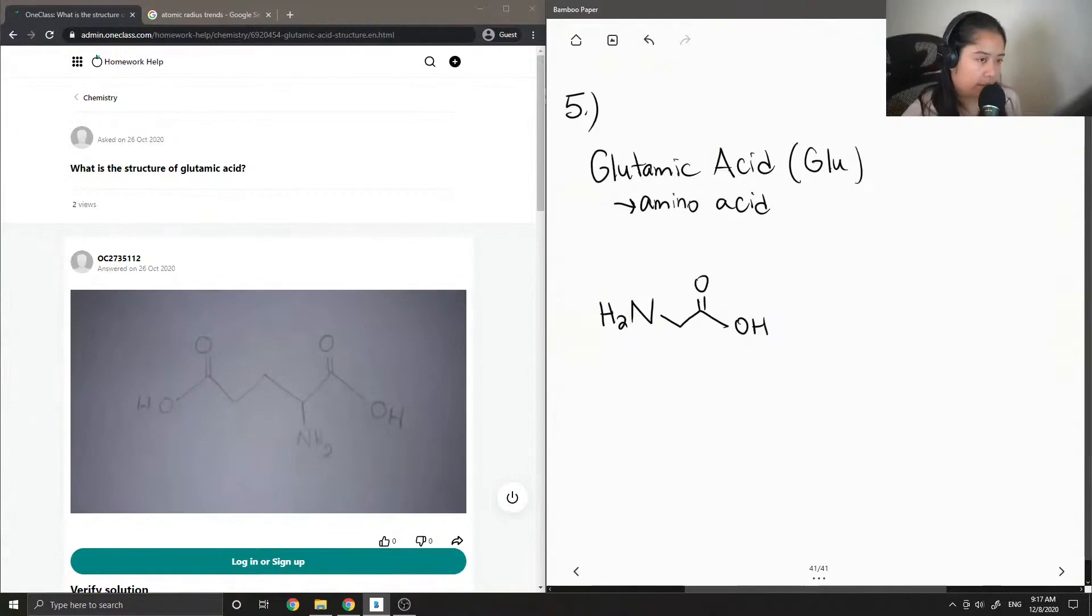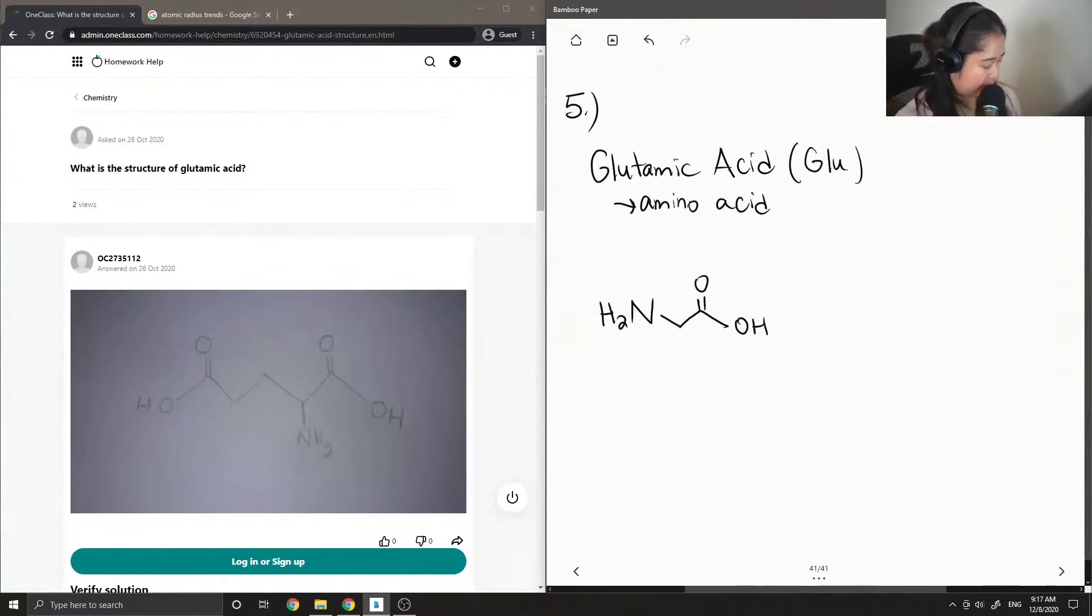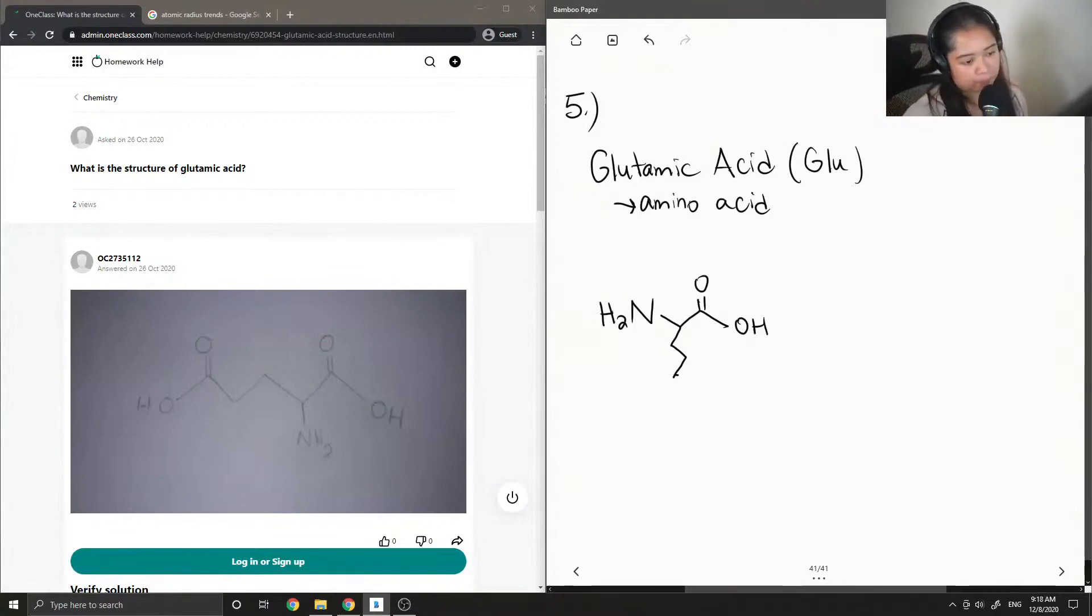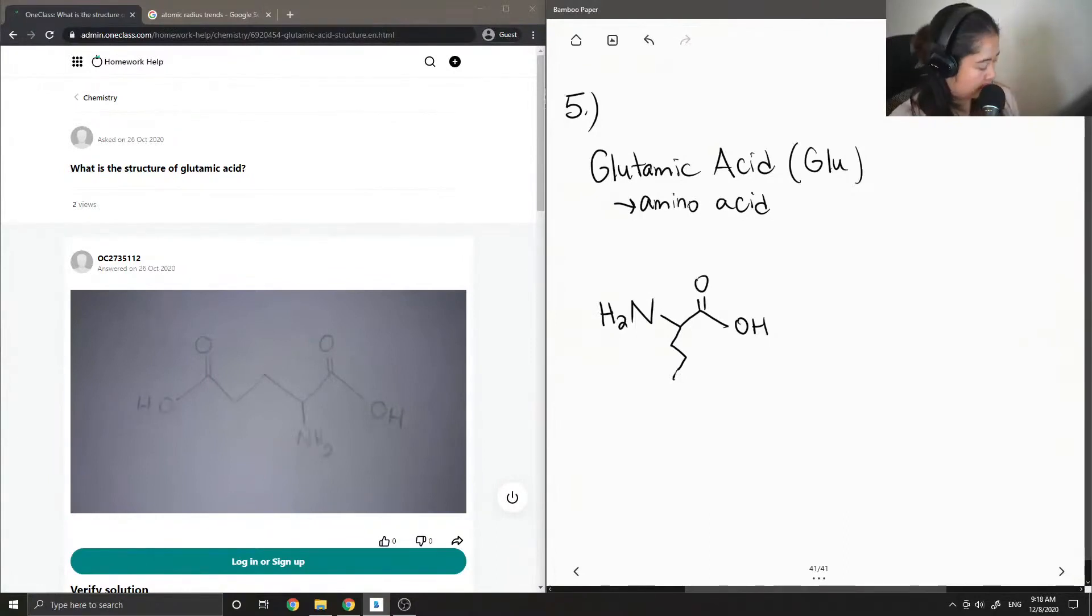So in the case of glutamic acid, its R group just has three carbon, one, two, three, carboxylic acid group.